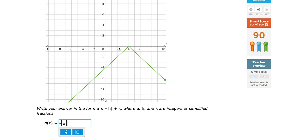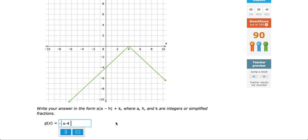Now that we've flipped it, what moves it? We are moving 1, 2, 3, 4 units to the right. Remember, to move left or right we work on the inside of the absolute value, and moving to the right means we subtract. Thinking counterintuitively, we subtract 4 on the inside. So the complete function representing the graph is negative absolute value of (x minus 4). Submit this and continue on with your topic.